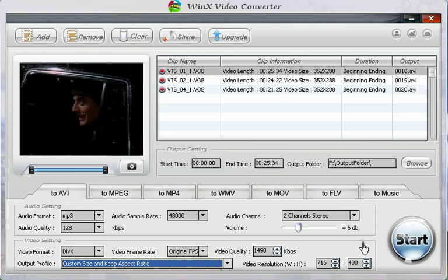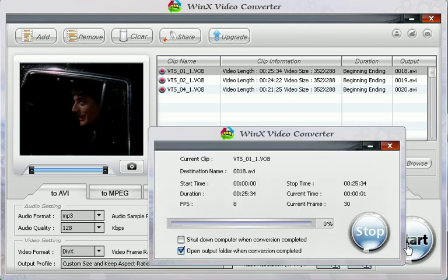All done. Just click the Start button to begin the conversion.